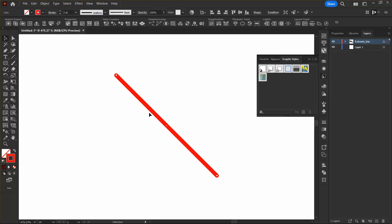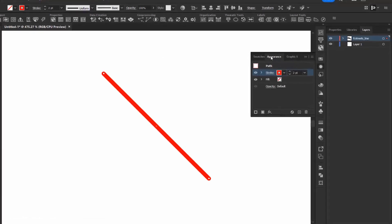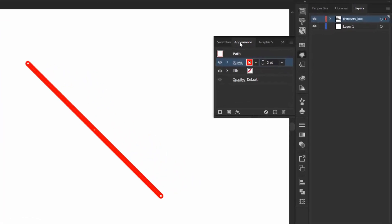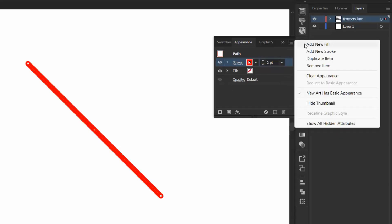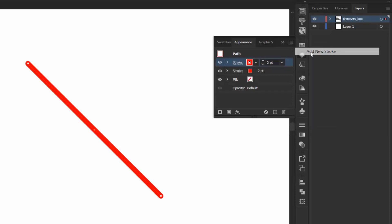Now I want to open the Appearance panel, which is right here. And as you can see, this is sort of the details of what is going on with my line. So I want to go into the Options menu and click Add New Stroke, and it creates a stroke on top of the one that I have already created.